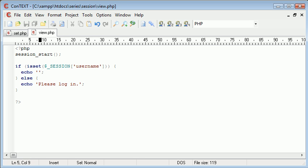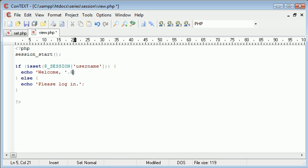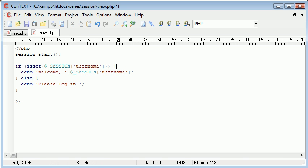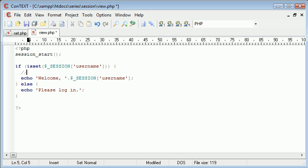Now here I can say echo welcome then what I can do is maybe do a comma then concatenate on $_SESSION['username']. You could store this in a variable here if you wanted to make it a lot easier to use later on, but just for now I'm going to show you it this way so you can understand.